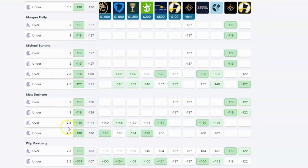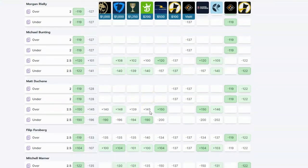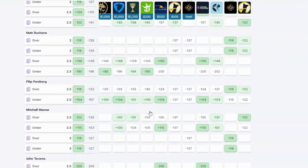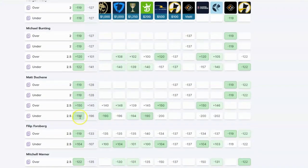So Matt Duchesne — under two and a half is minus 190, over two and a half is plus 150. That's how you would read these. If it happens to land on exactly two shots on goal, it's a push — you get your money back, you don't win, you don't lose. You get your money back and everyone goes home. Here you have all the different players and all the different over-unders on the player shots on goal.